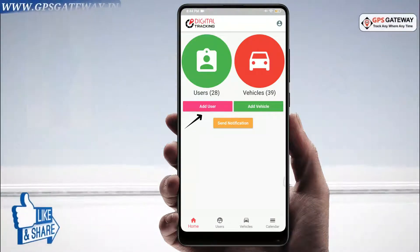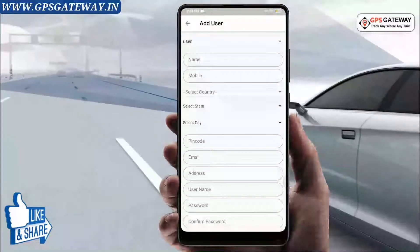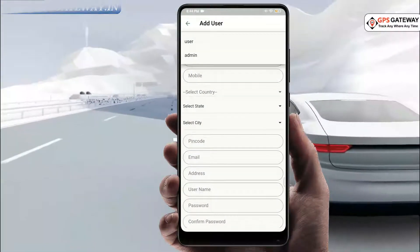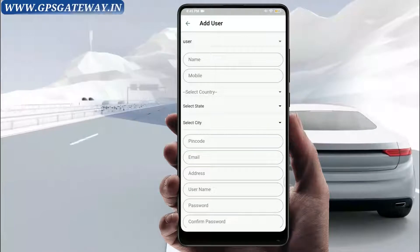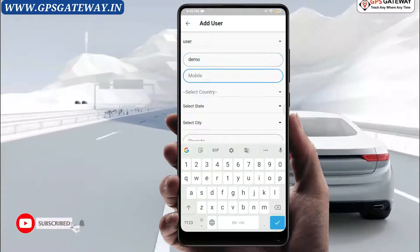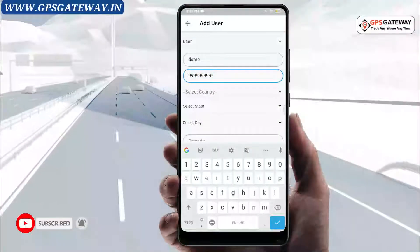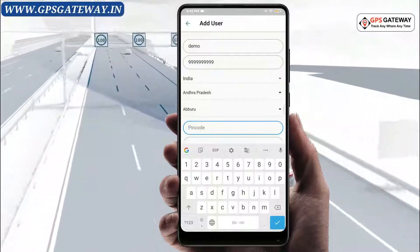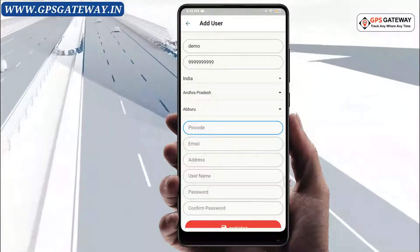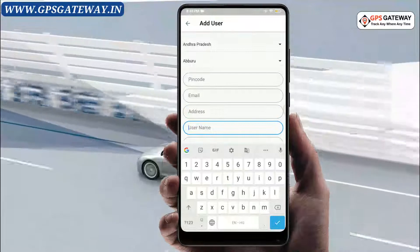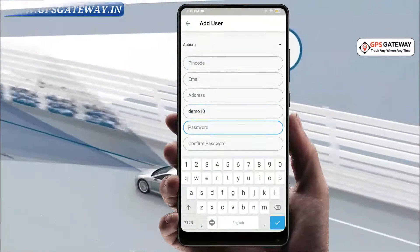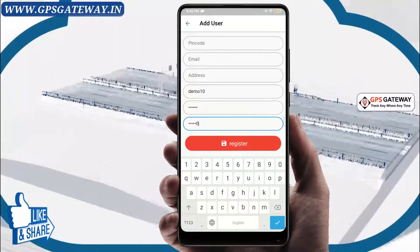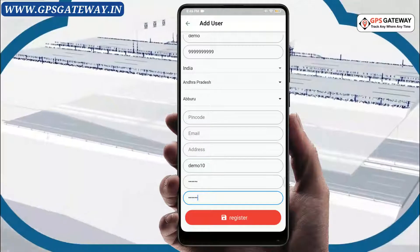Upon clicking on add user, you can see the details in which you can fill the information — like whether you are adding a user or an admin, the name and mobile number of the user. You have to select the country, state, and city of the user. Then mention the pin code, email address, address, username, and password. For confirmation, you are required to re-enter the password.